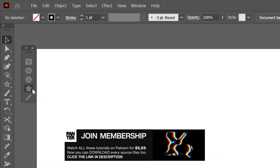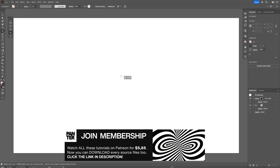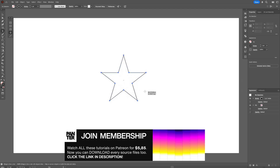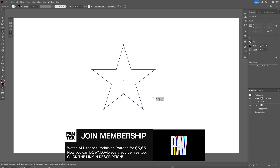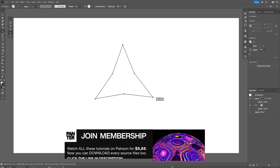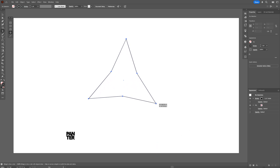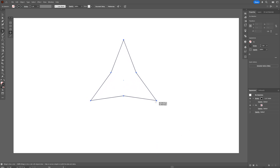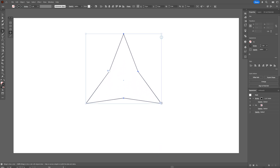From here I'm going to select the star tool, press Shift plus Alt, and create a star. Now don't release the mouse — press and hold the down arrow twice so it's going to make a triangle. Then press and hold Shift so it's going to make it perfectly vertical.